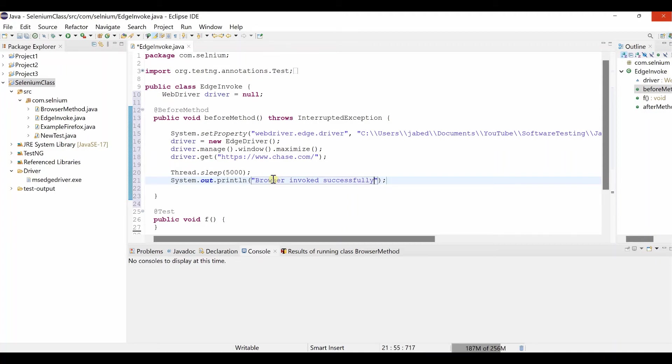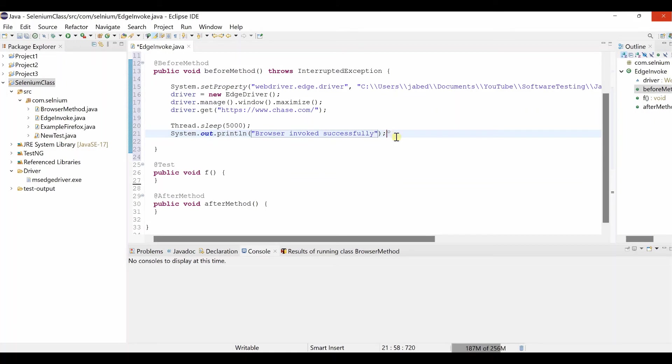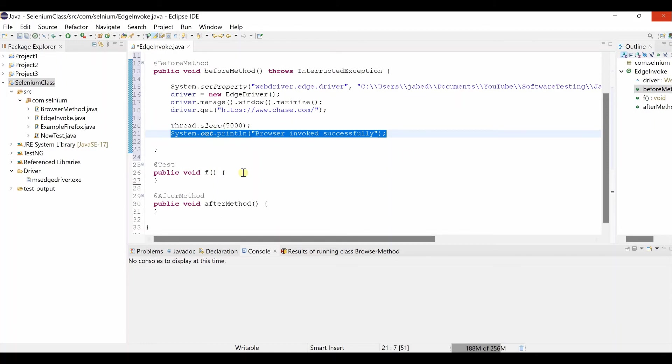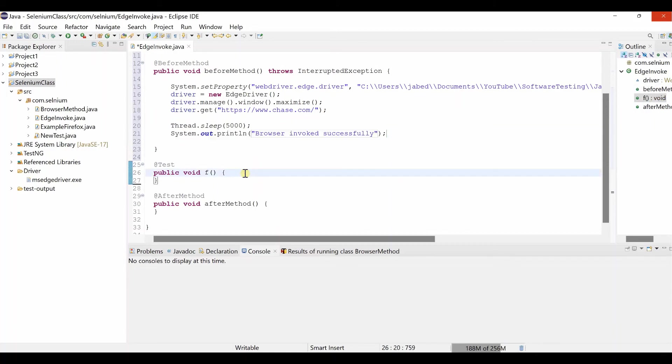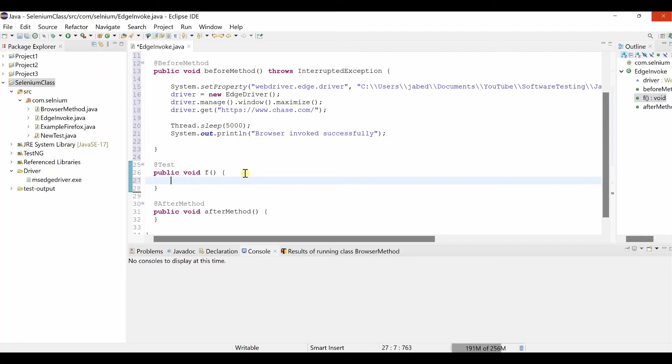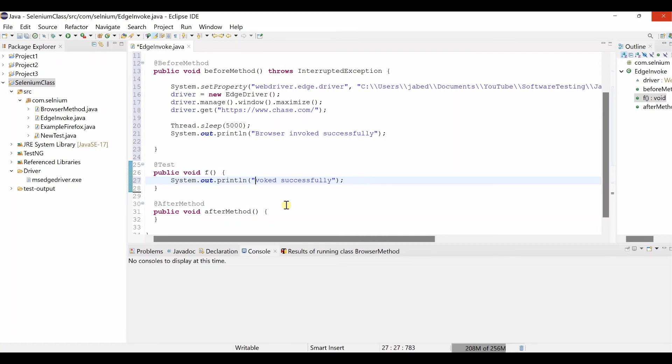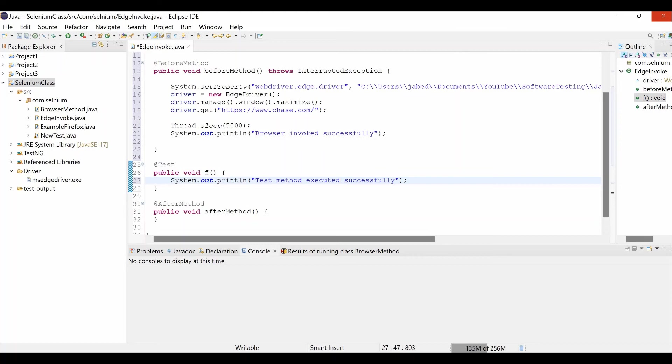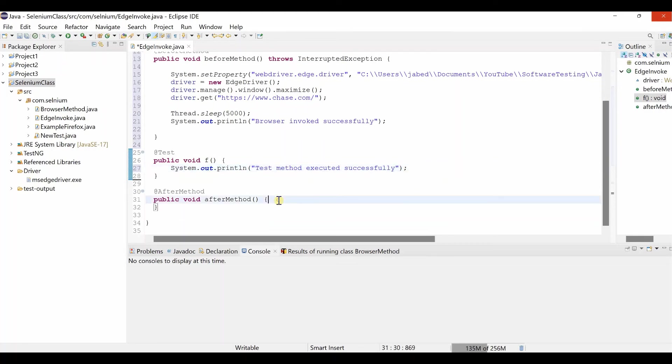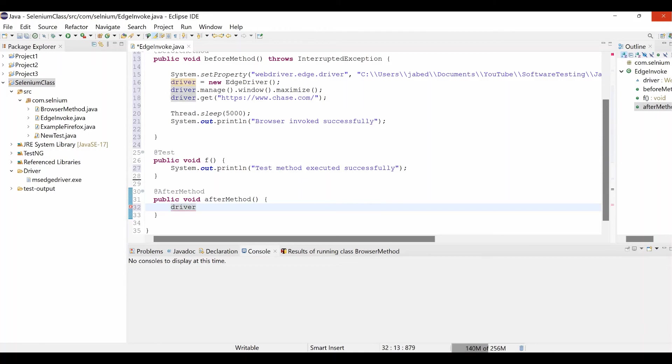We are not doing anything in test method. Our goal is to open Microsoft Edge browser with Selenium WebDriver. We are using TestNG for test runner. That's our today's goal. We are not doing anything in the test level. Just will put test method executed successfully. That's all I can do. In the after method we need to close the browser.